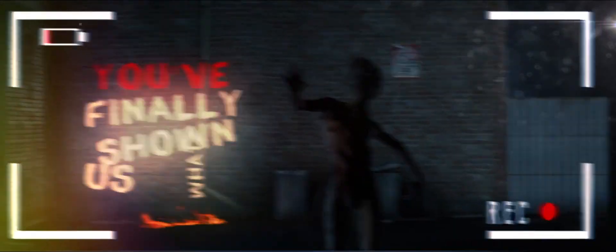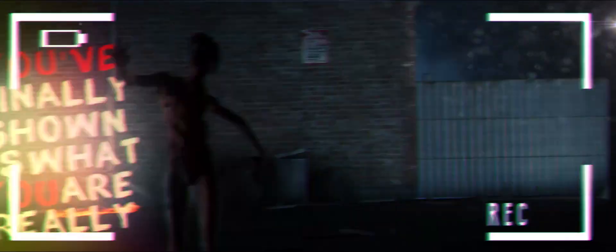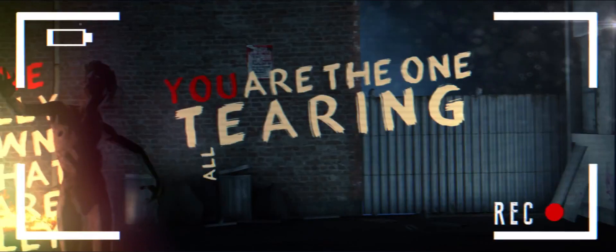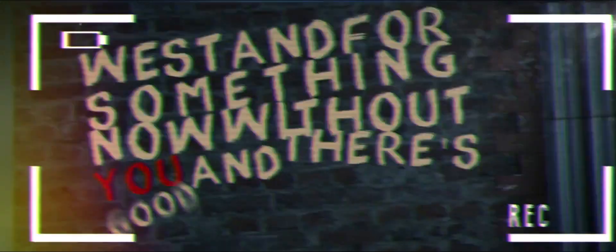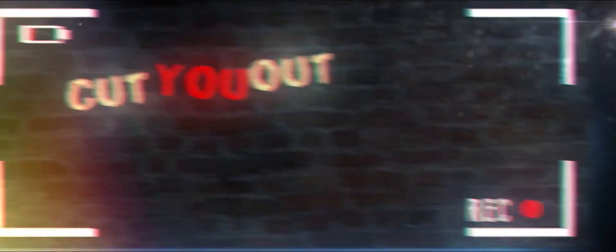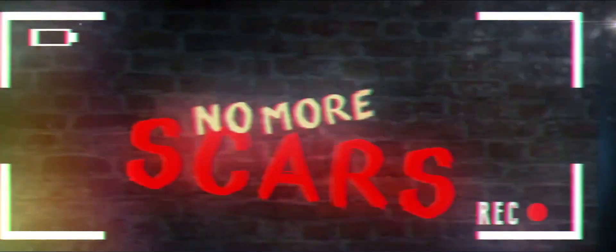You finally showed us what you really are. You are the ones, I know what's been turned apart. We stagger something now without you. Cut you out of our lives, no more pain, no more scars.